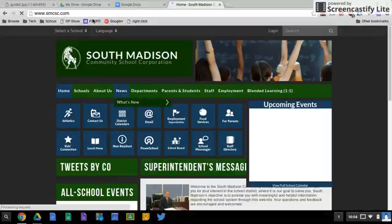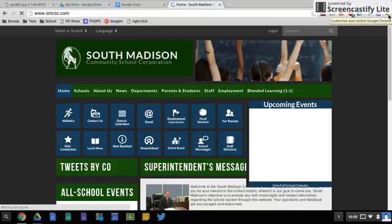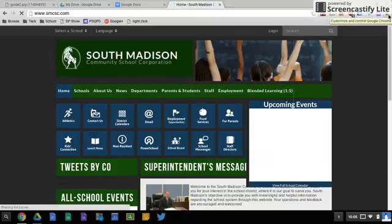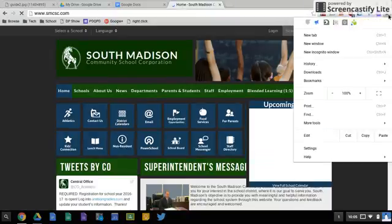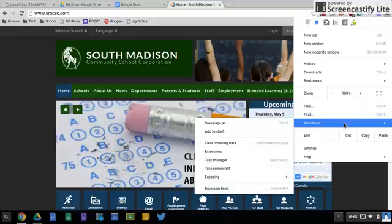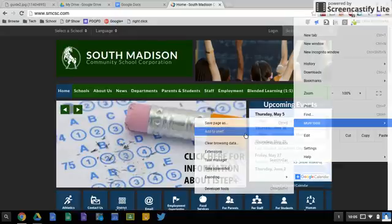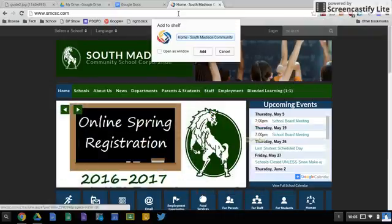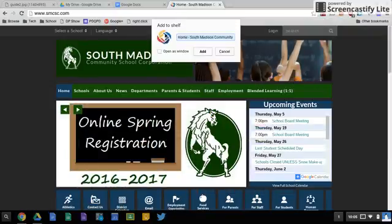So what I need to do is navigate to that site, go over to the three line menu which is your hot dog menu, go down to the words more tools and off to the left you see add to shelf.